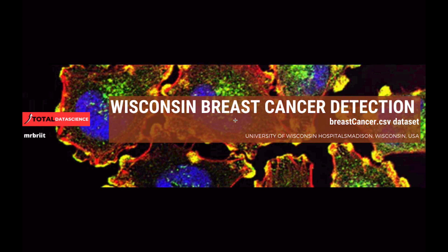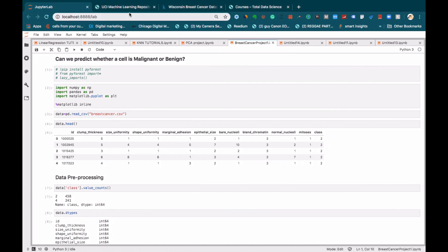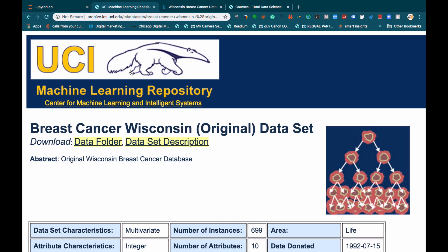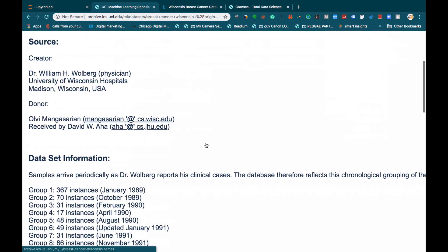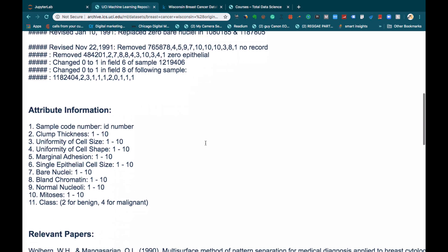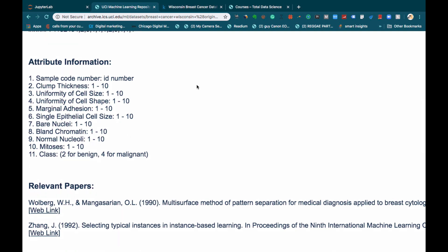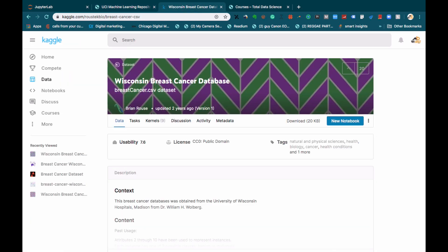We will be using a dataset from the UCI machine learning repository which consists of about 699 rows with 11 different columns or attributes. This dataset is also available on Kaggle.